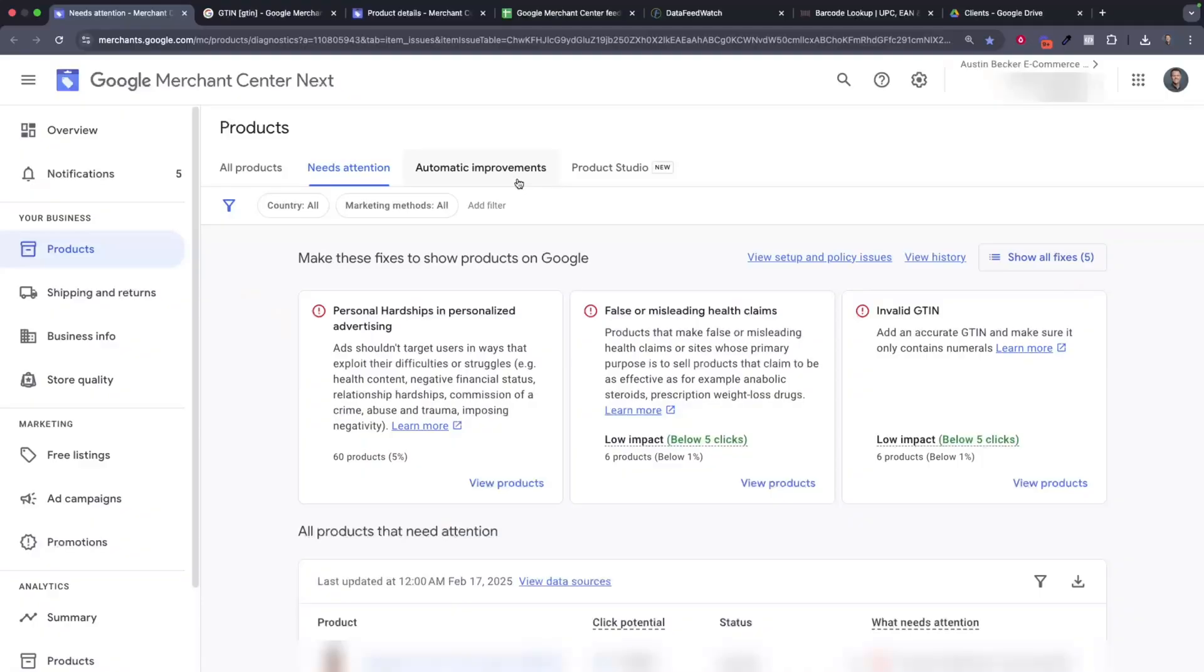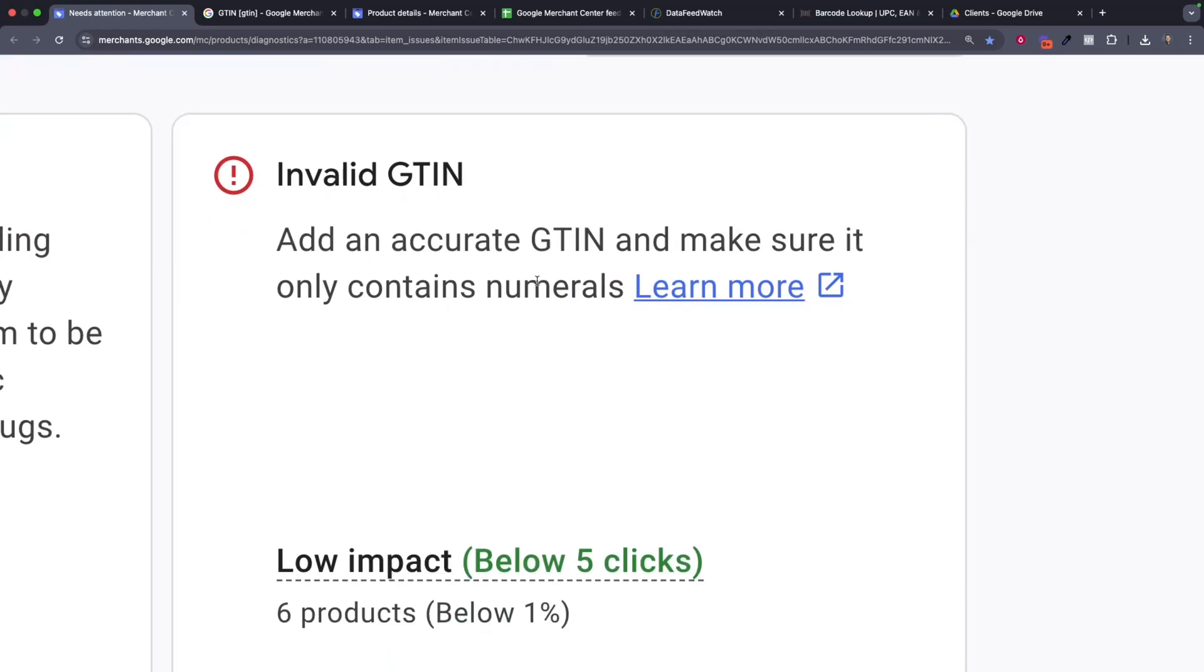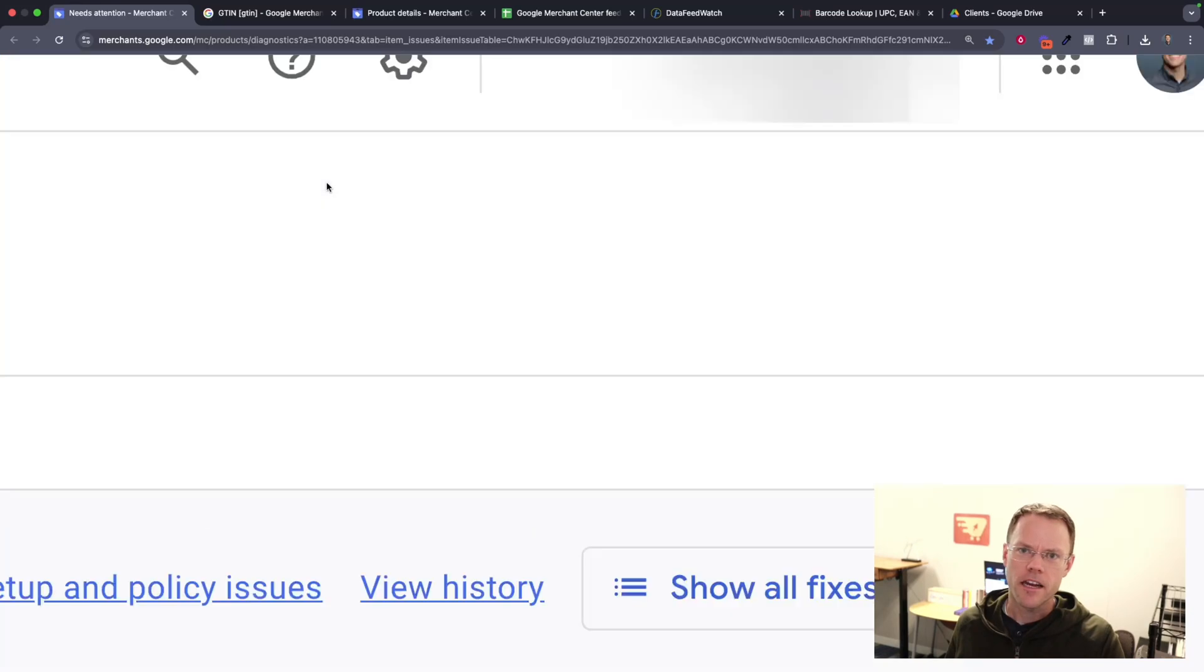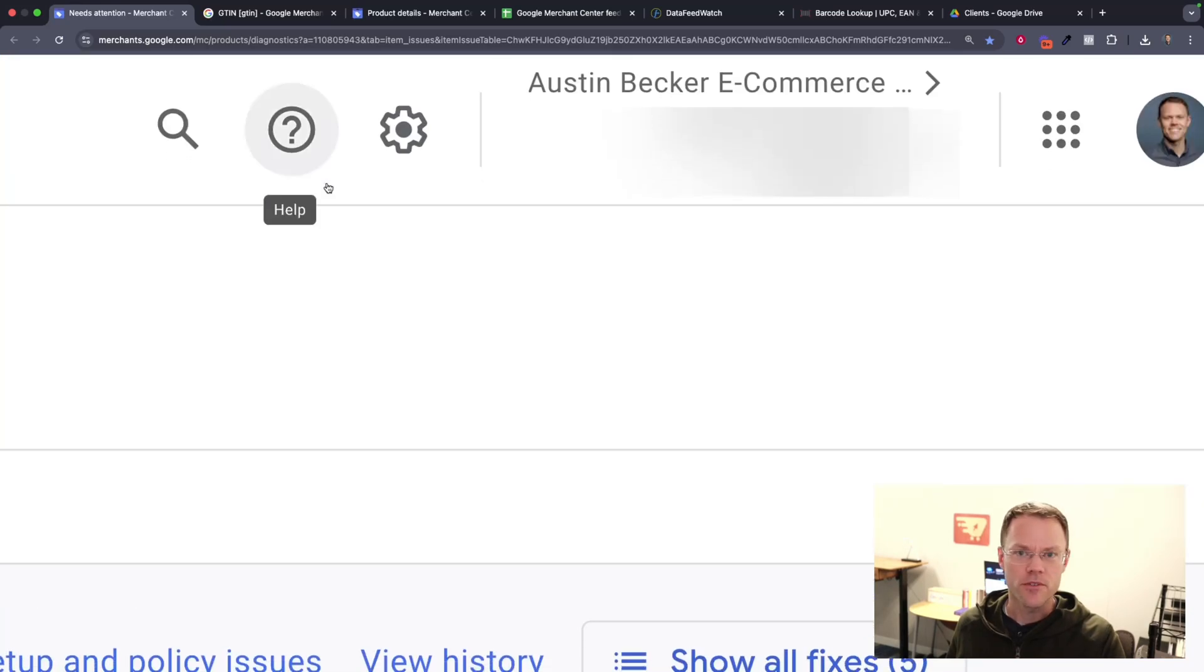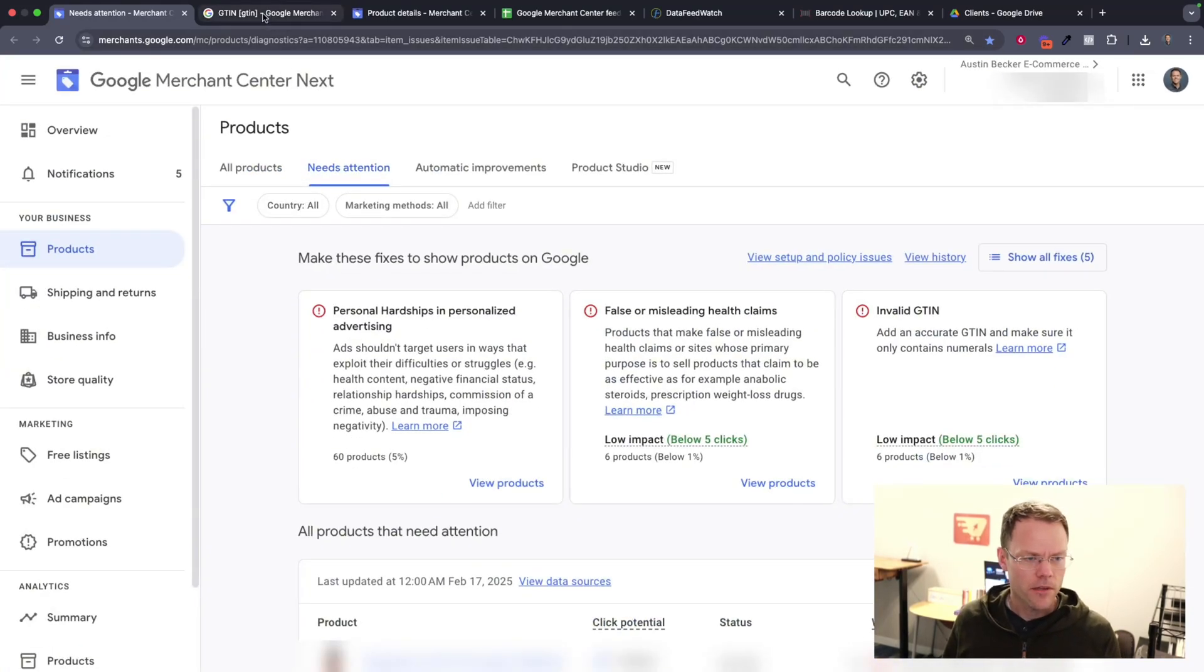If you're managing Google Shopping Ads and you run into this issue, invalid GTIN, and you're wondering what to do about that, I'm going to help you in this video by showing you how to address invalid GTIN errors and what to do if you just don't have a GTIN code. So we'll jump right in.